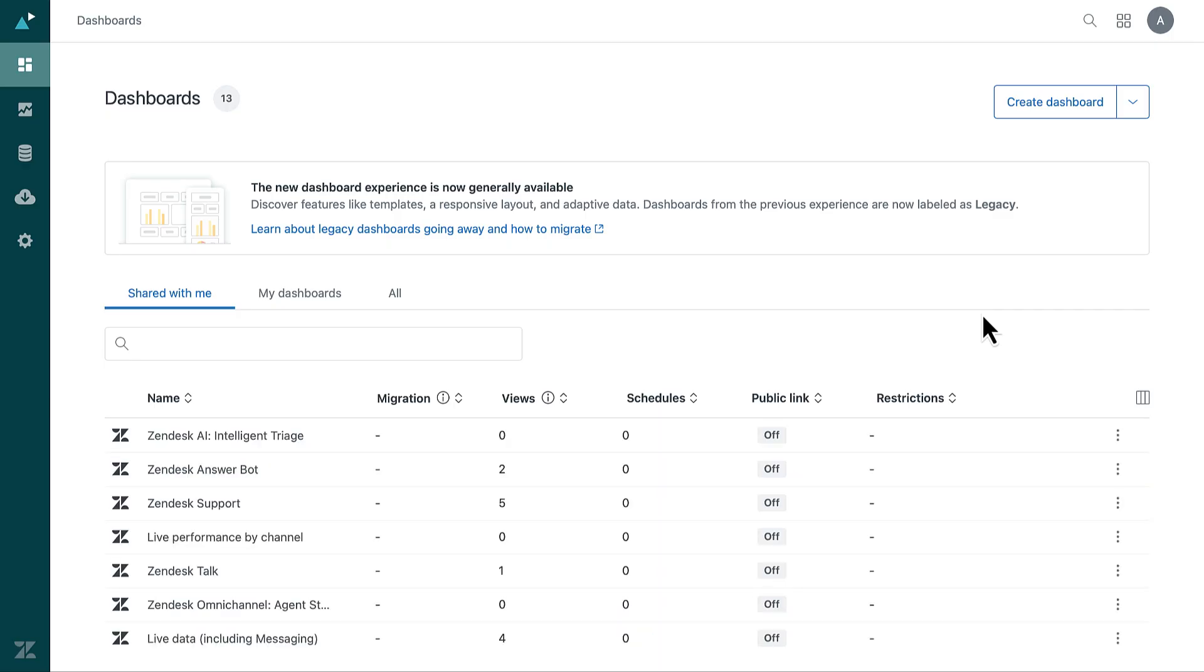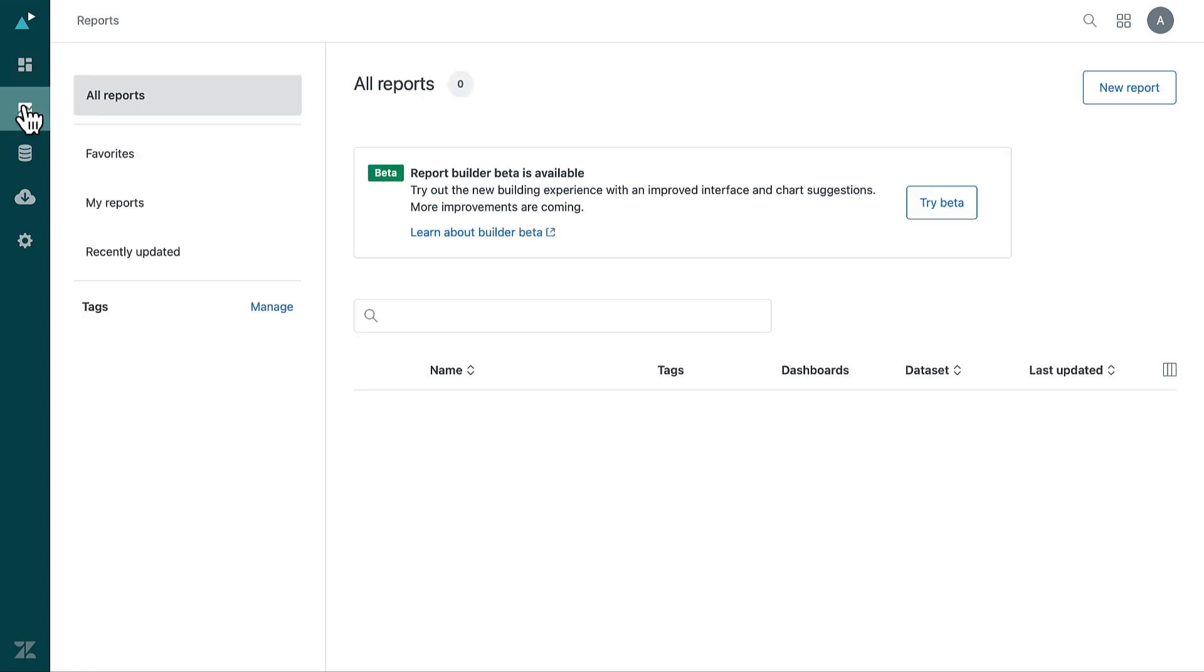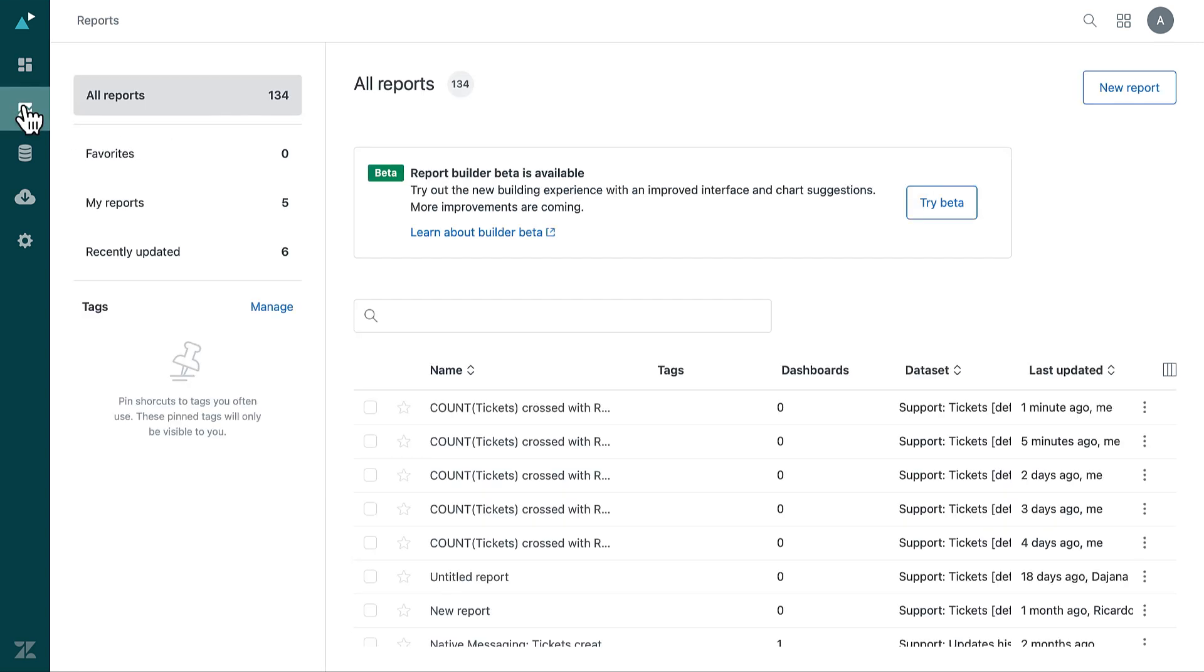The Explore interface loads. Select the Reports icon. In the Reports library, click New Report.